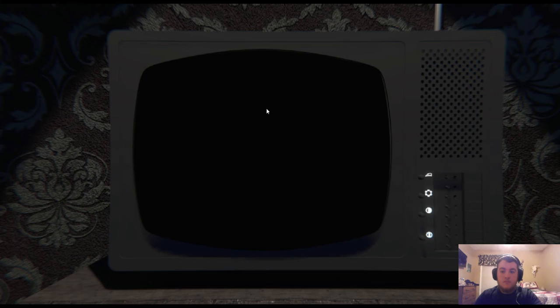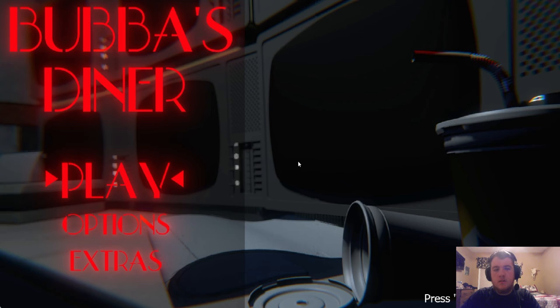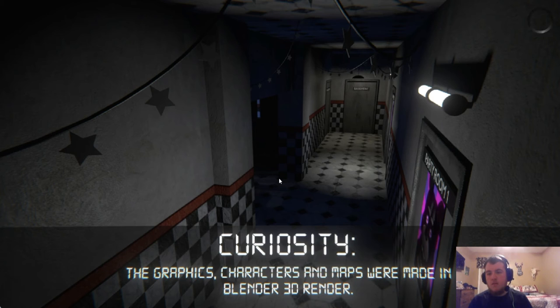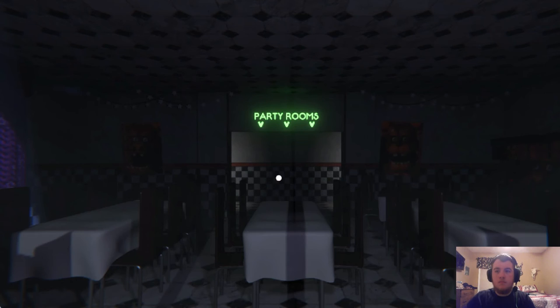I don't know. Is it gonna go away? So it just takes us back. It just takes us back to the menu. Alright, I'll back in. Graphics characters are made in Blender 3D render. Cool.